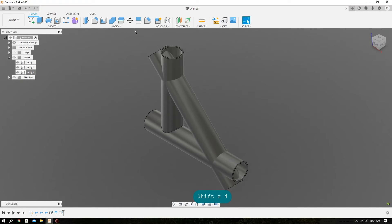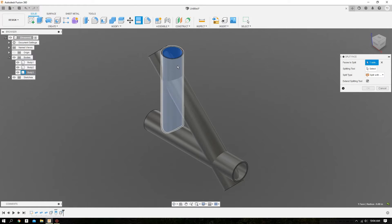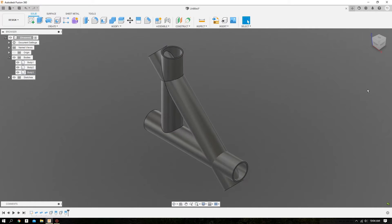Now let's do a Split Face. We'll select the inner surface and outer surface of the tube we want to cope, come over to Splitting Tool, select the outer surface of the tube that governs that cope, and hit OK.